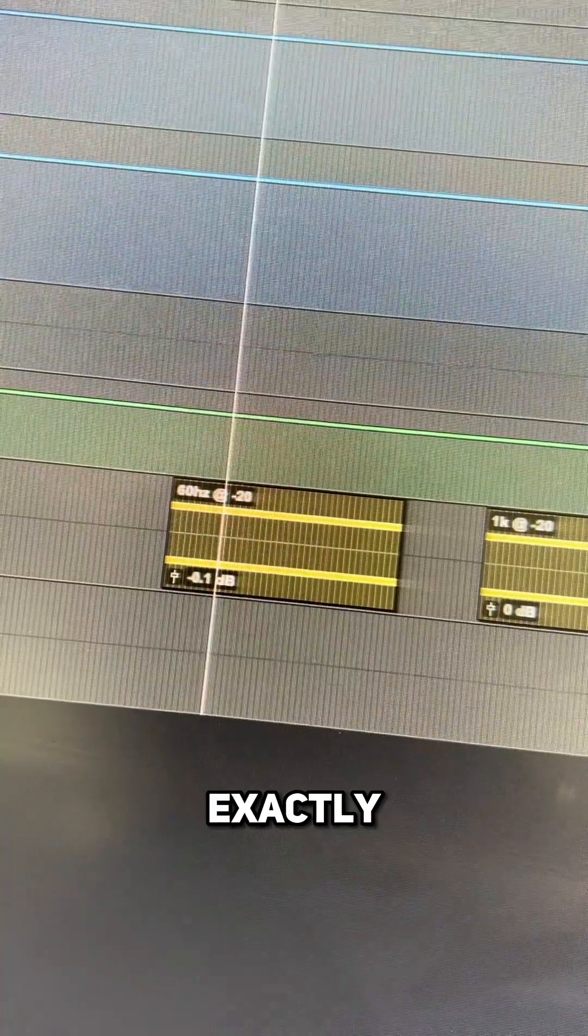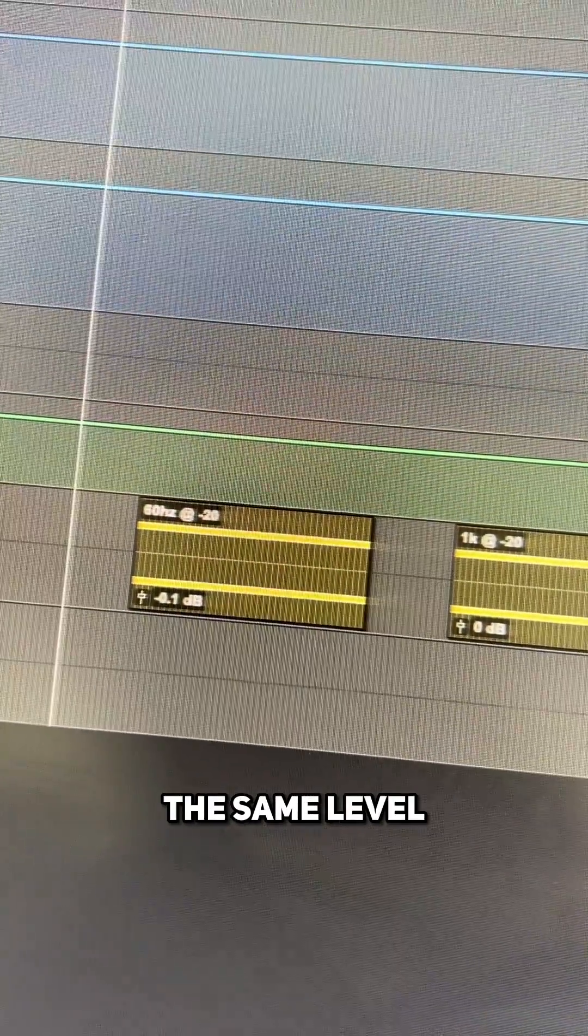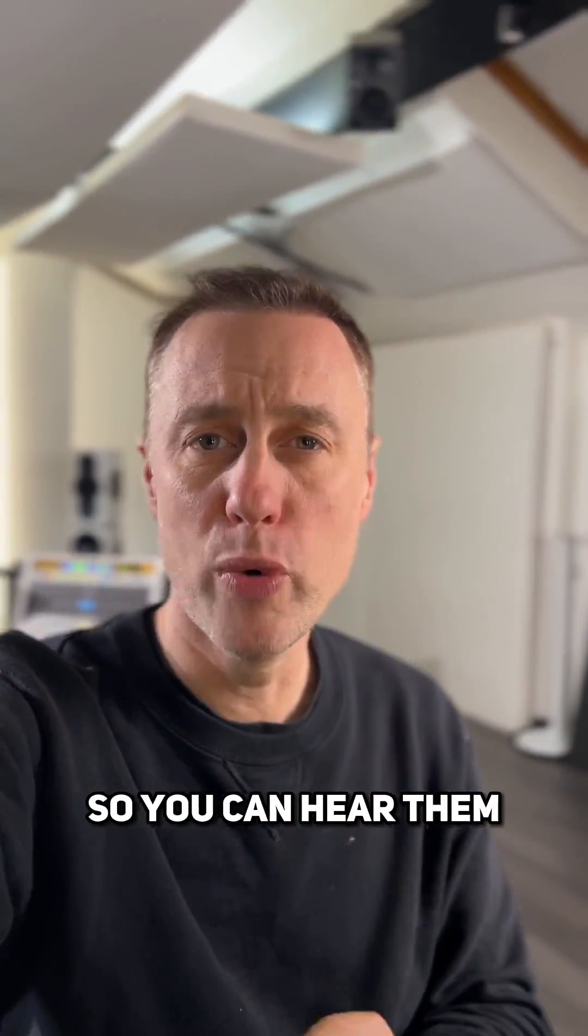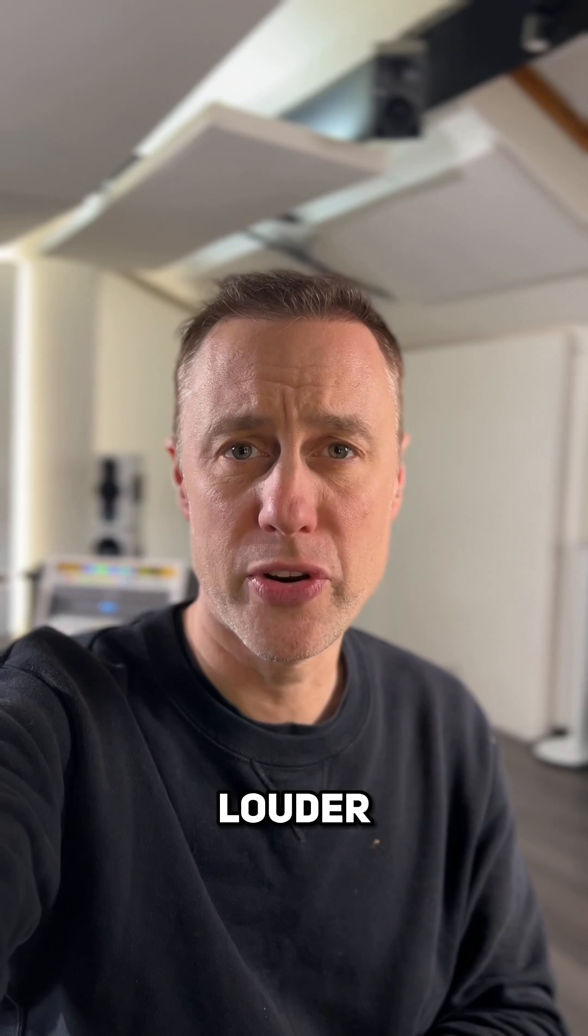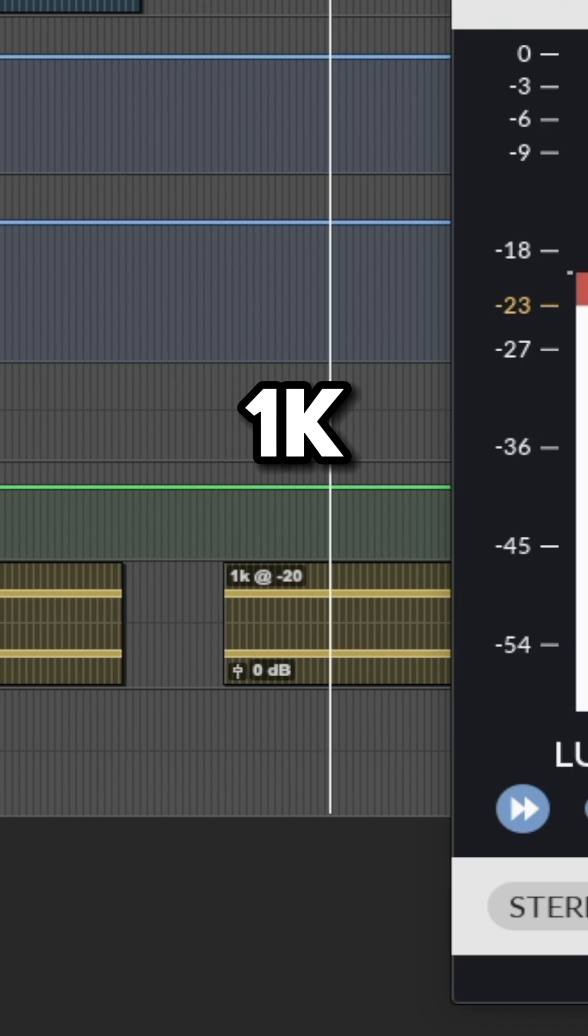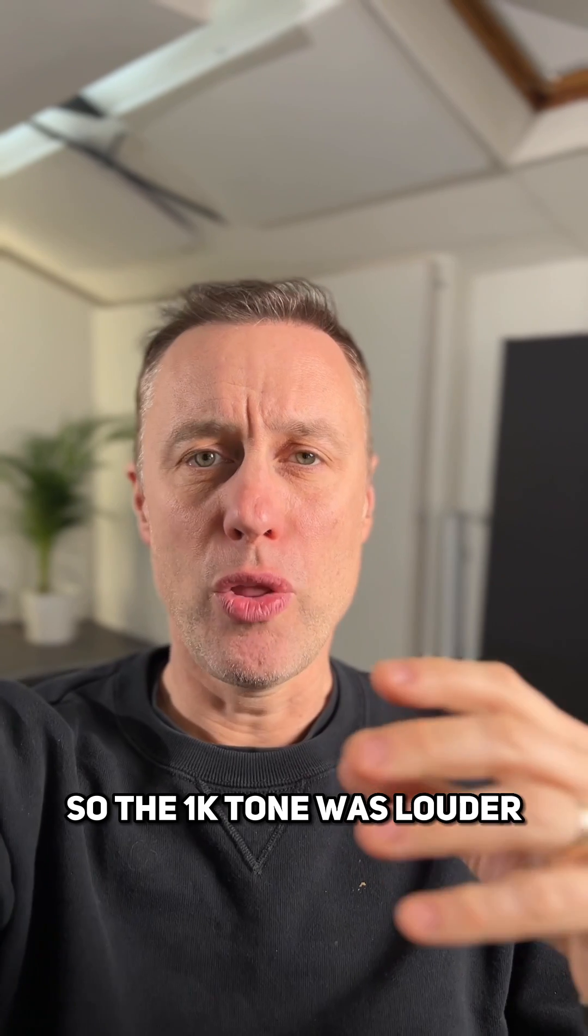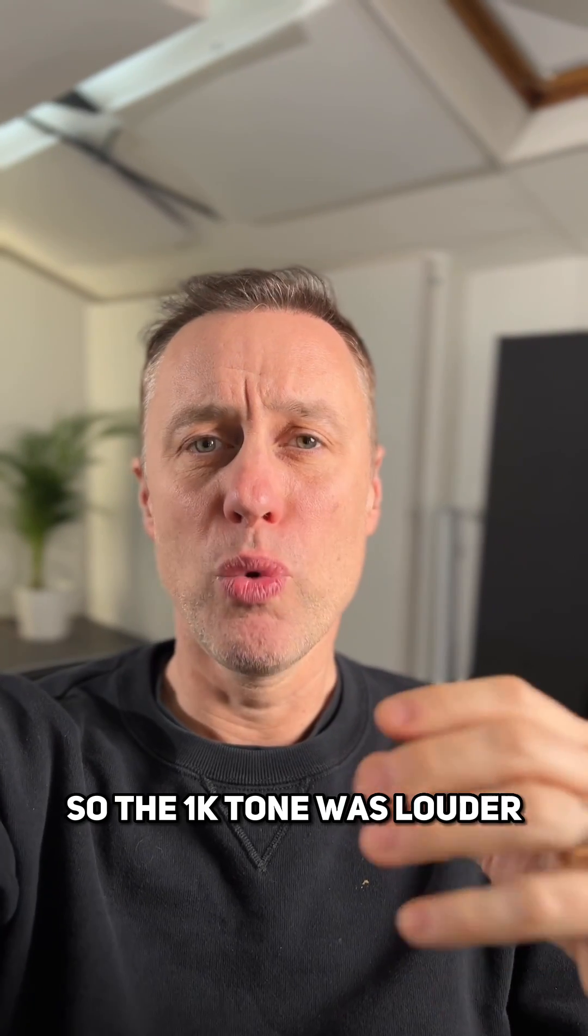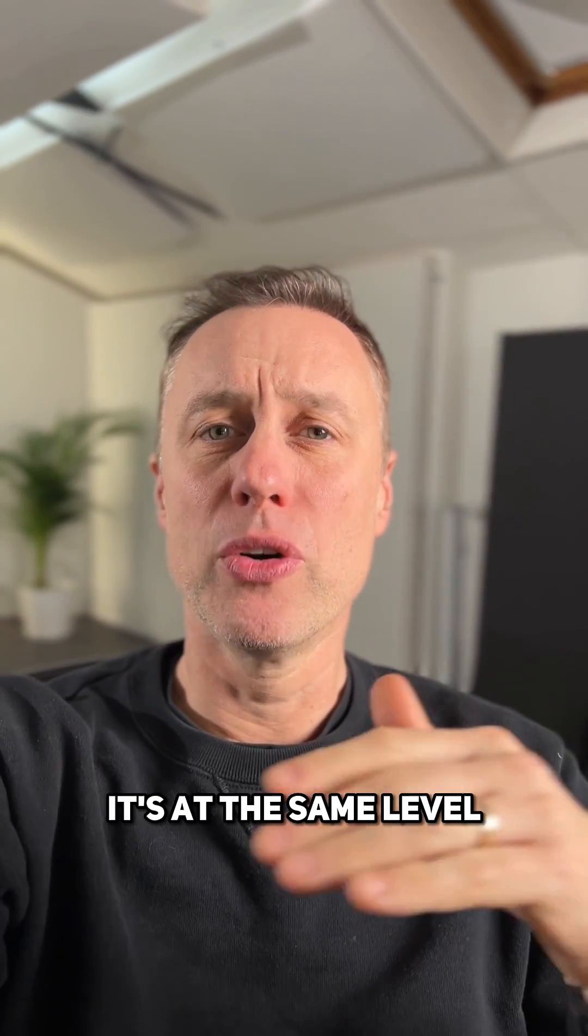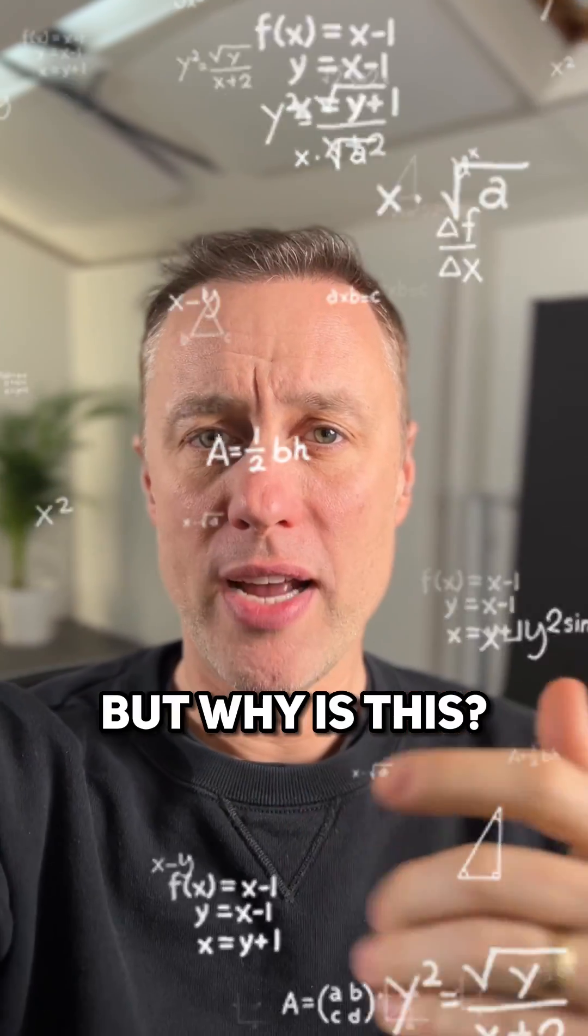So these are exactly the same level, but when I play them so you can hear them, which one sounds louder to you? So the 1k tone was louder although it's at the same level as the 60 hertz tone.